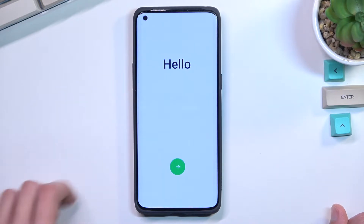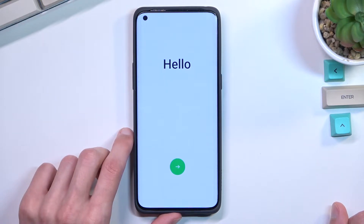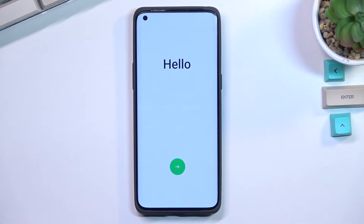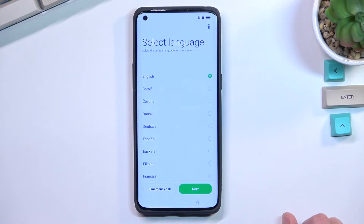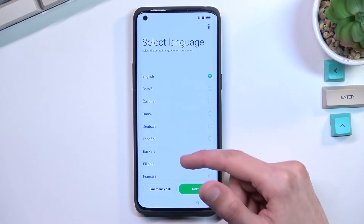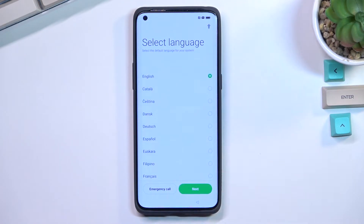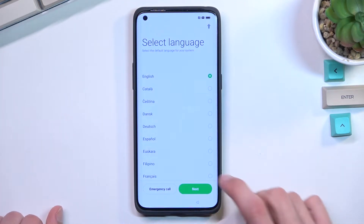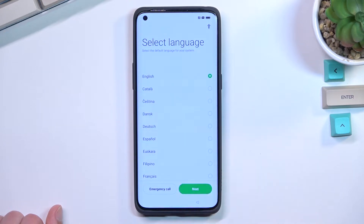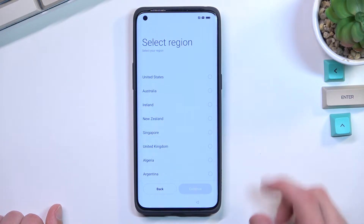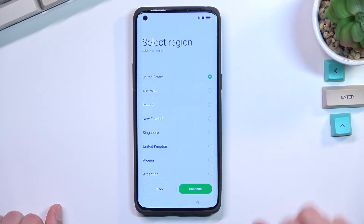When you boot it up for the first time, you'll be presented with this hello screen right here, and all you really need to do is tap on an arrow. Find your desired language from the list — for me it's already selected the correct one, so that's what I'm going to stick with. Let's go to the next page, which allows us to select our region. This will define our time zone.